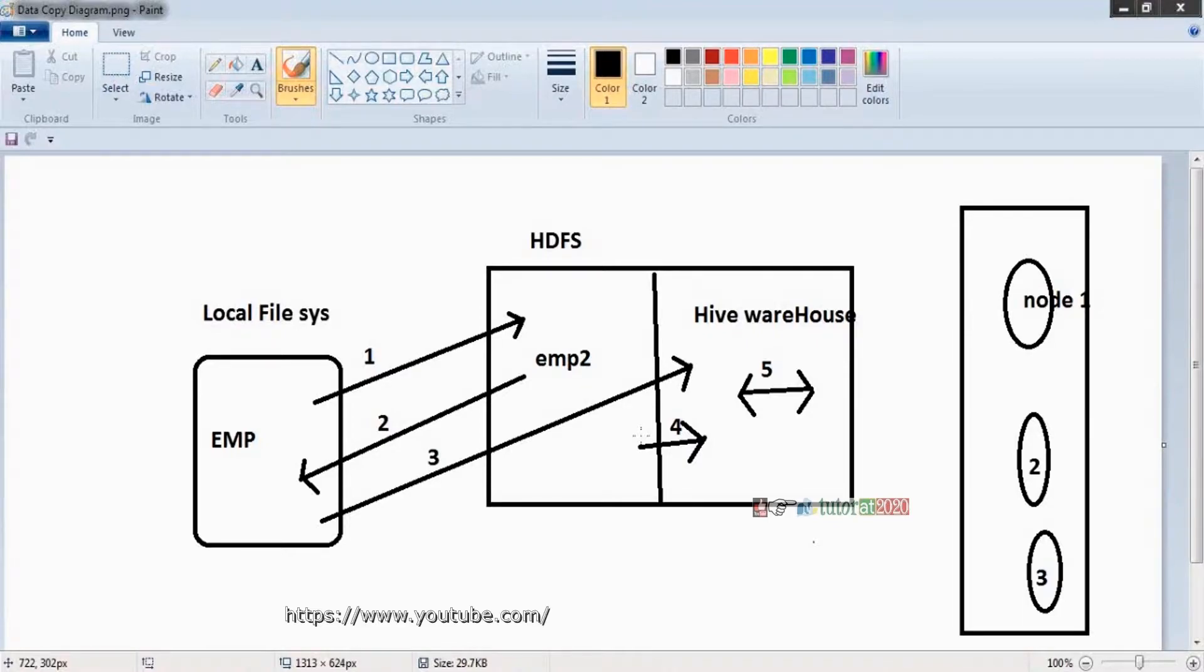Hive warehouse means Hive table, so we are not started Hive. Let's start with Hive now.